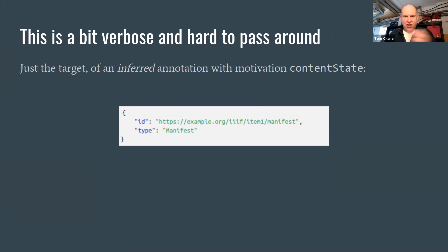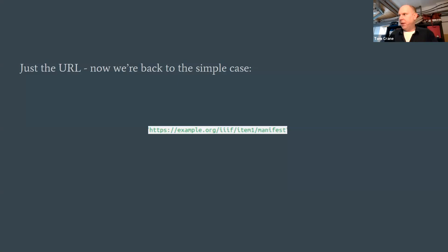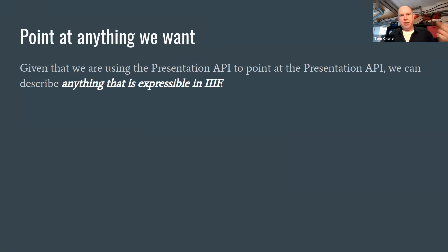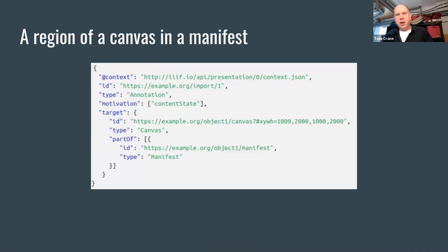That's a bit verbose, so why don't we say, well, if we're in a scenario where we can assume it's a content state, the target of this annotation is fine on its own. So that would just be the manifest. And we could go a step further and say, if we're in that scenario, let's assume that if it's just a URL, then that's a valid content state too.